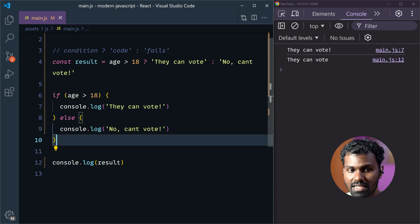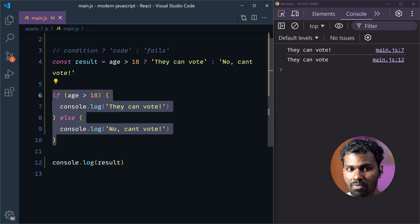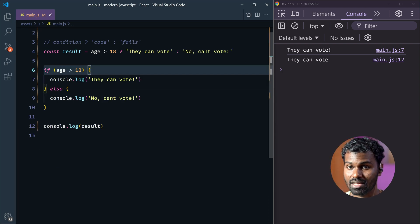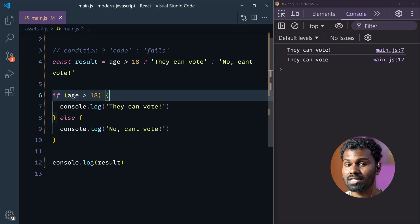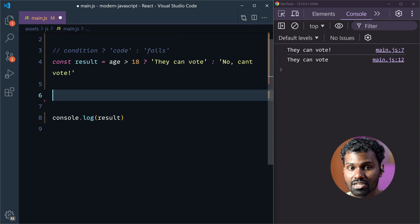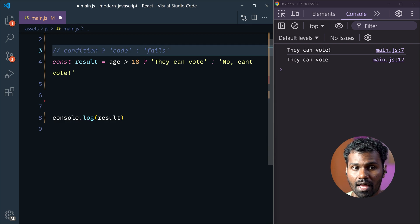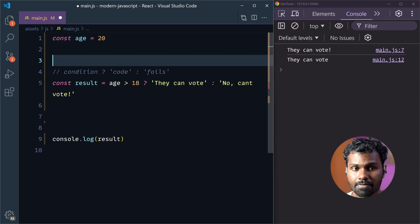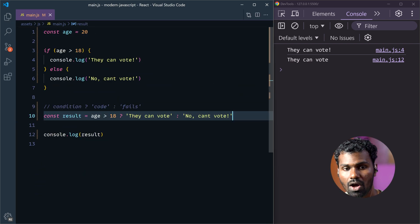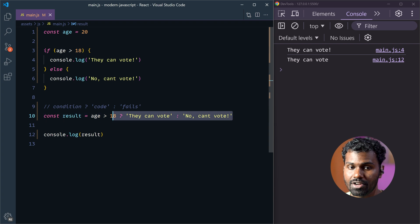The 5-line code is now 1 line. This is the Ternary Operator way.